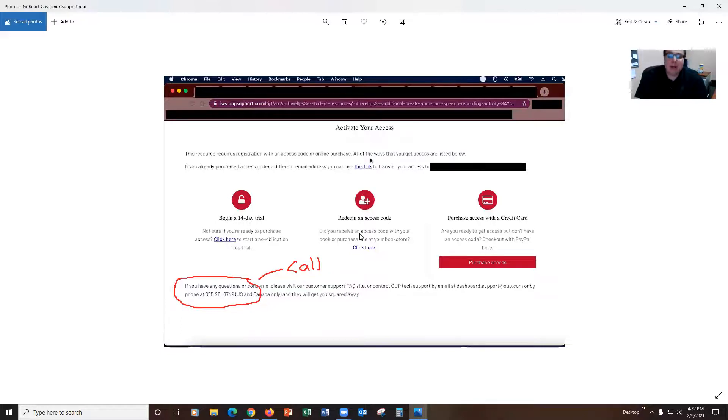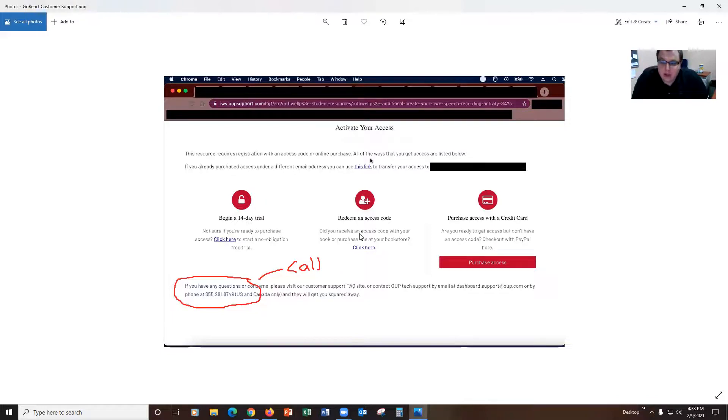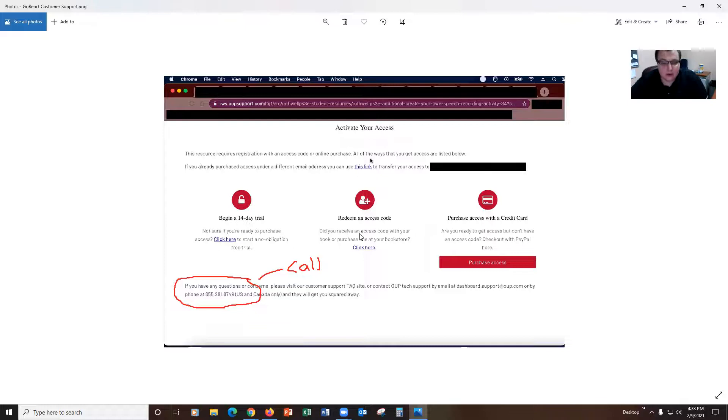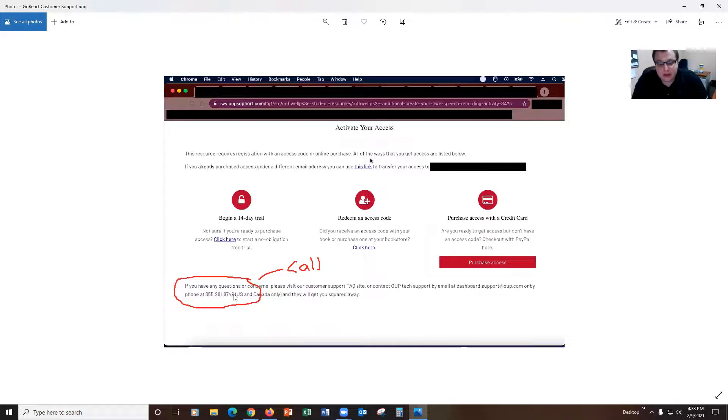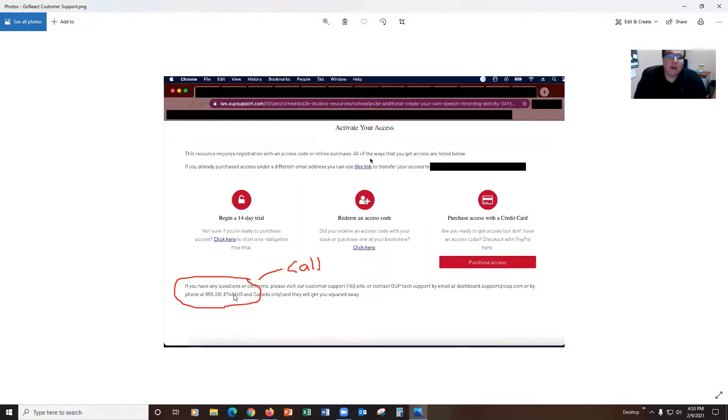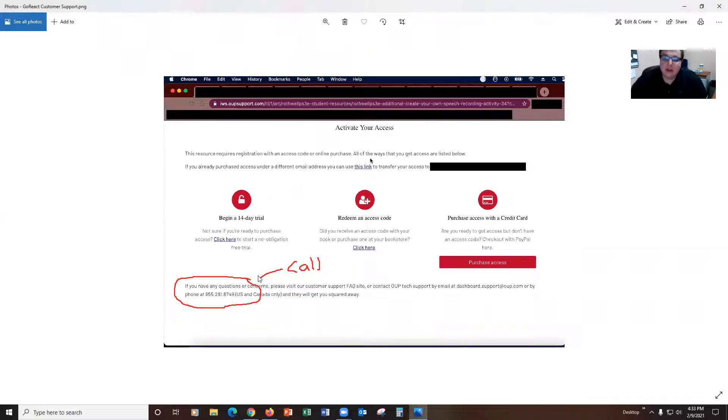For those of you who it does not work, your textbook and the code with it does not give you access to the GoReact for our class. You will need to call this support number down here. I assume that their hours are the regular business hours, the eight to five in US time. So make sure that you do your GoReact well in advance so you have enough time to be able to call customer support in the event that you need to. Most of you though, this should work and you should have no troubles. Those of you who need to call, that number is right down there and within 10-15 minutes they should be able to get you squared away and signed up for the class.